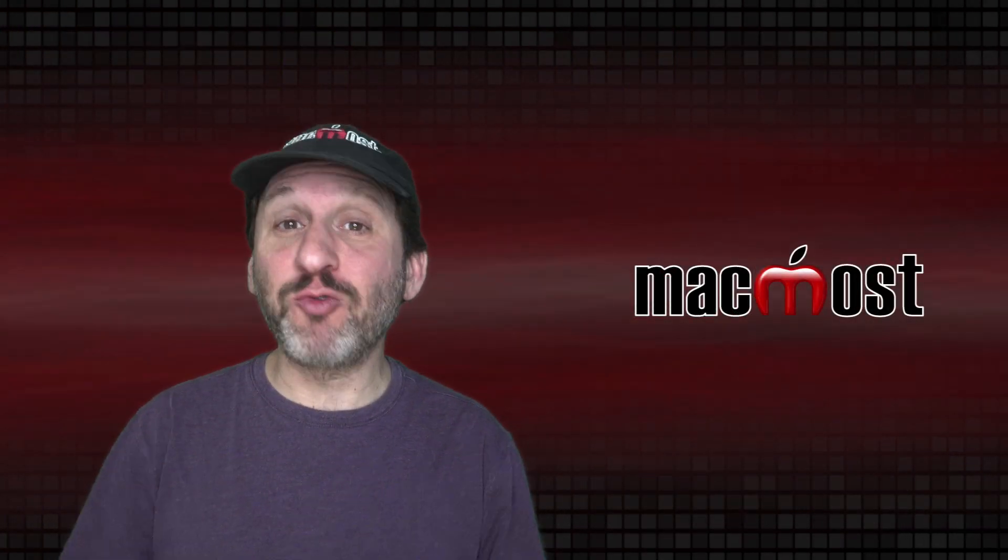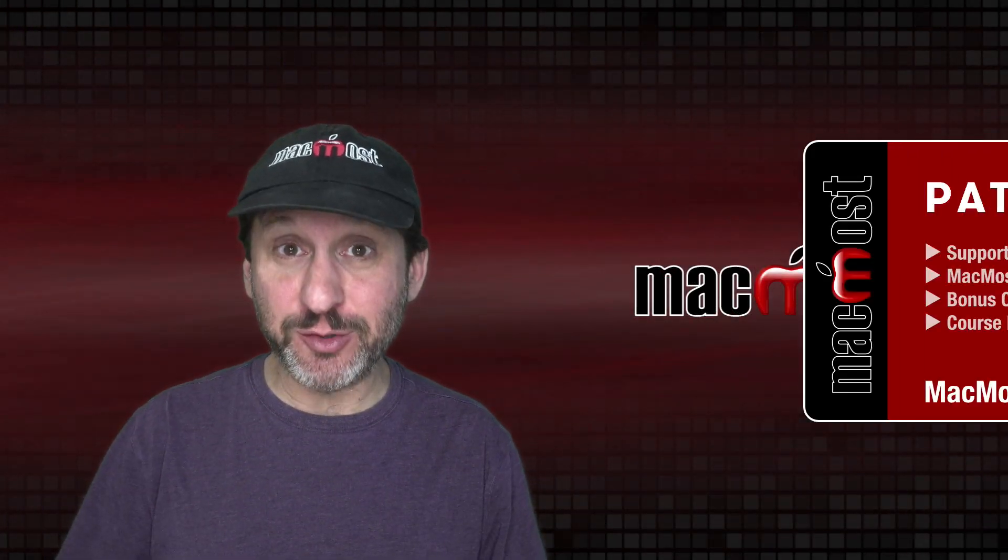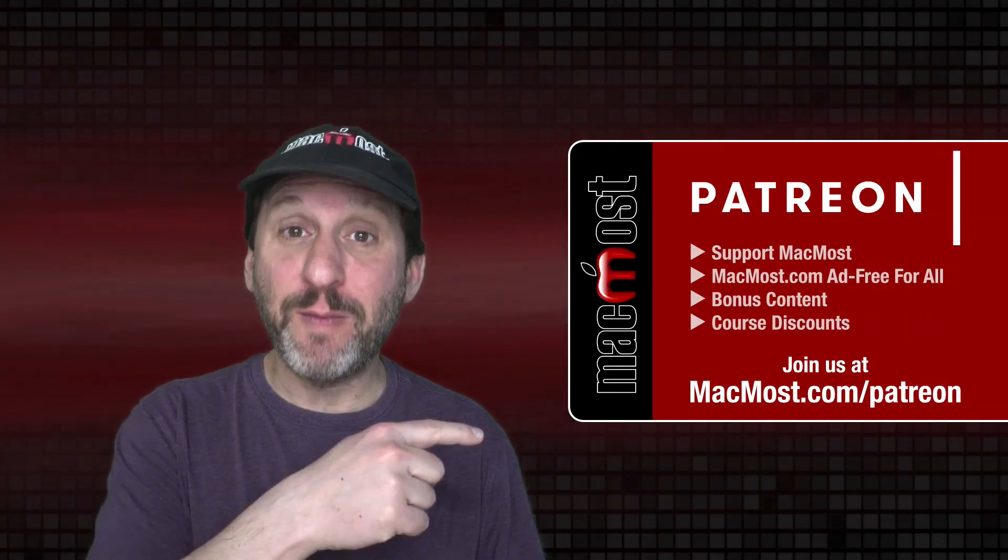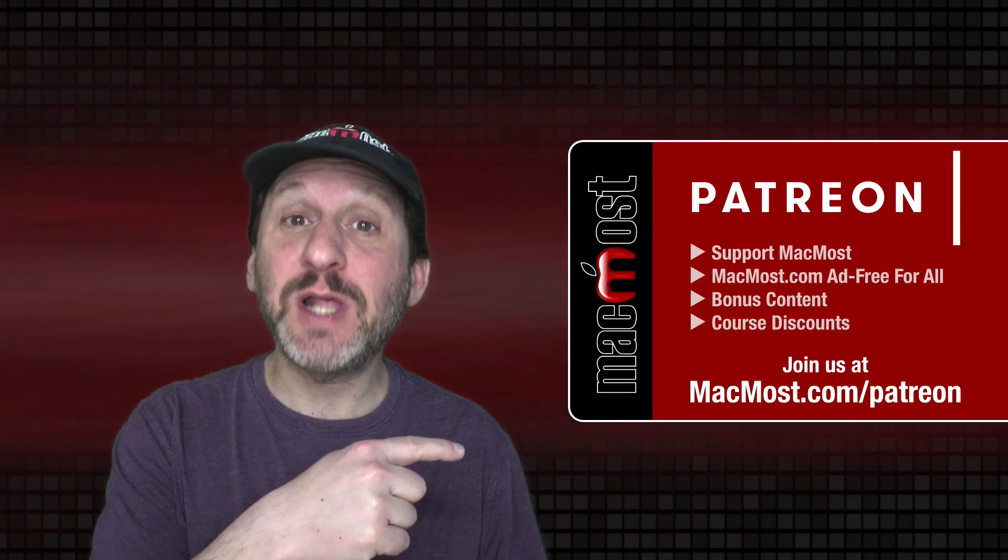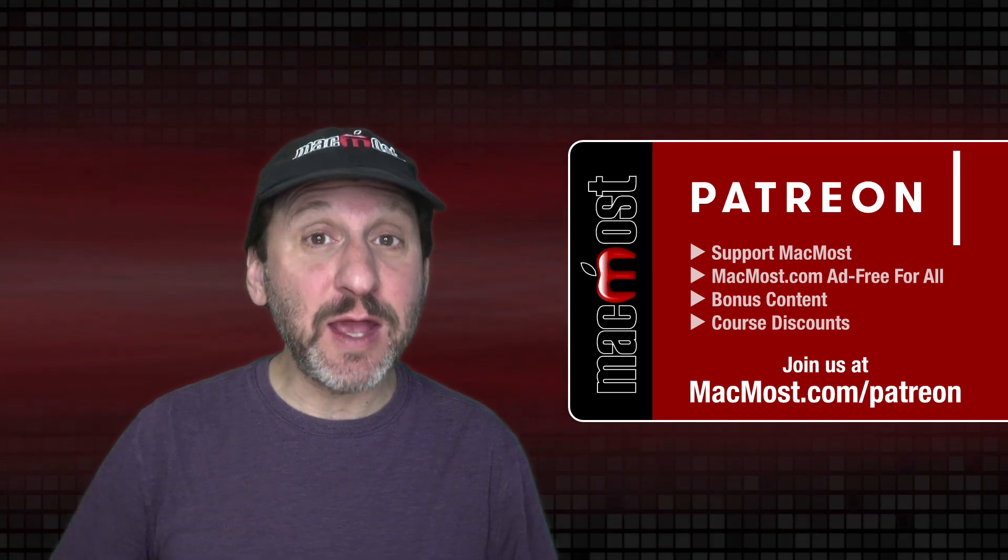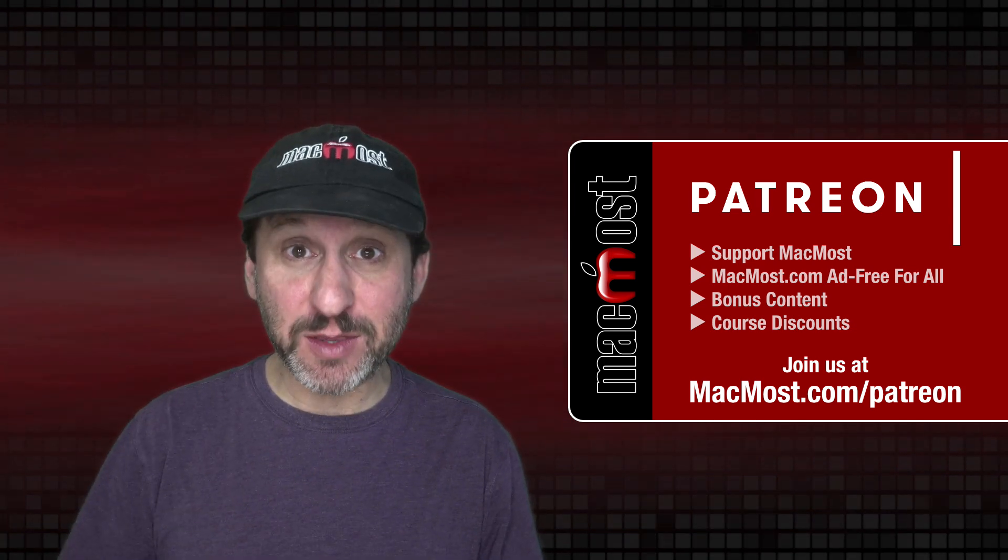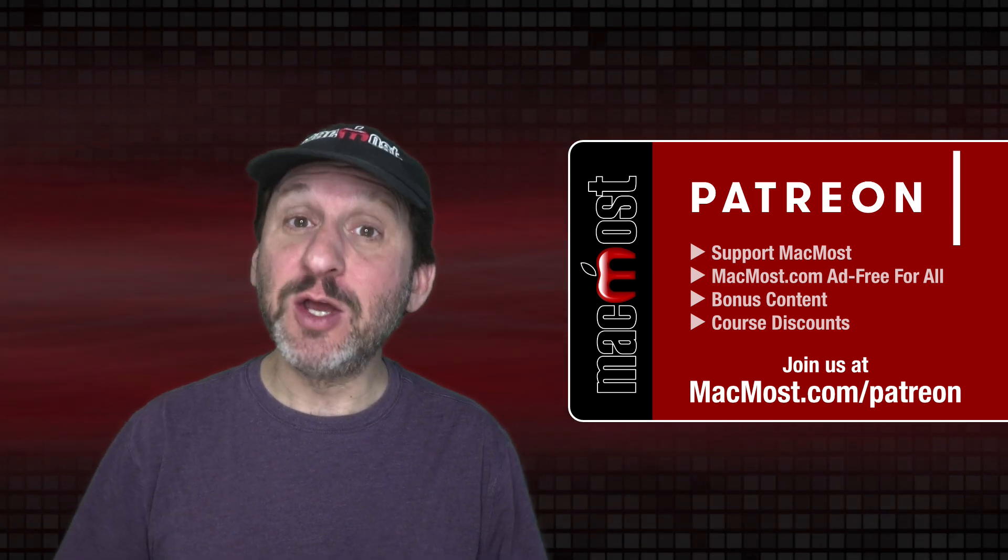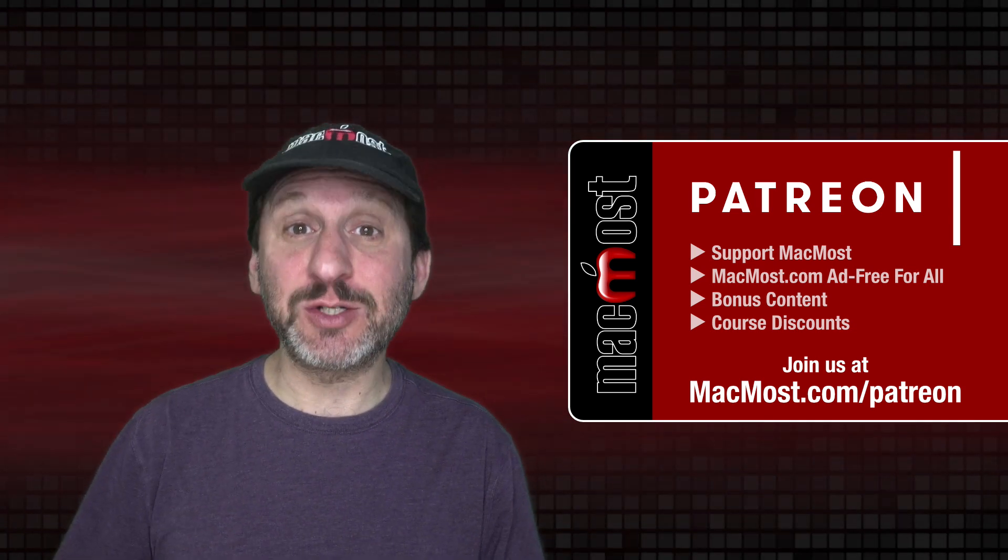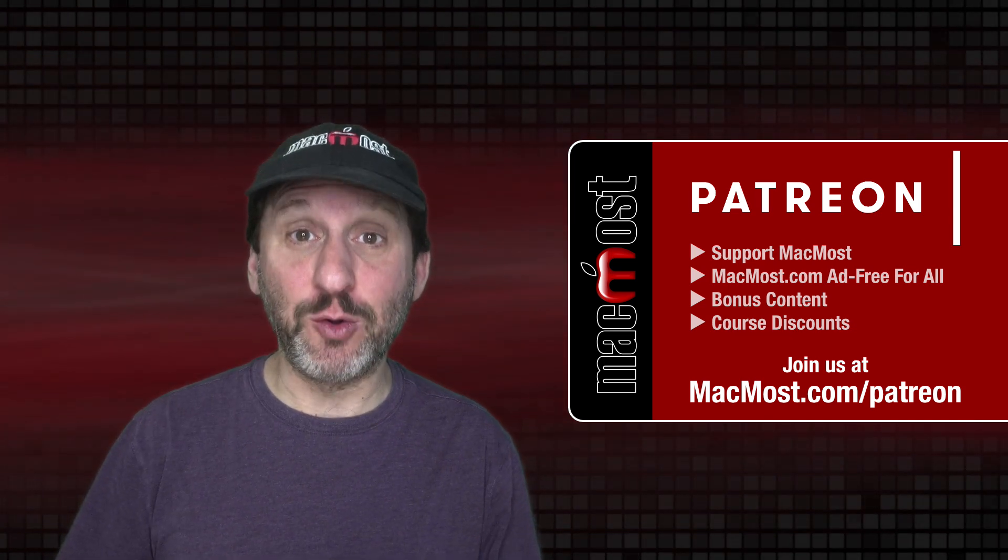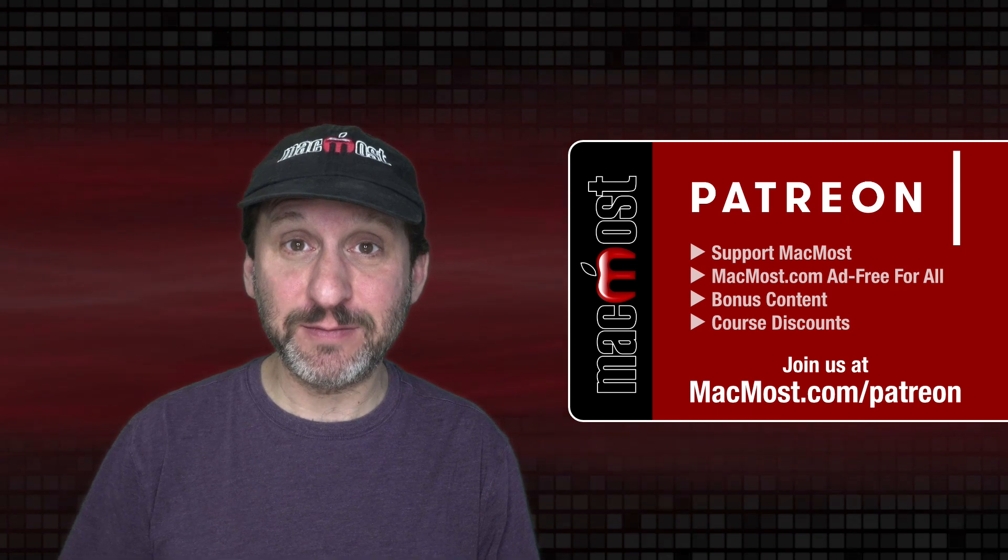MacMost is brought to you thanks to a great group of more than 800 supporters. Go to MacMost.com slash Patreon. There you can read more about the Patreon campaign. Join us and get exclusive content and course discounts.